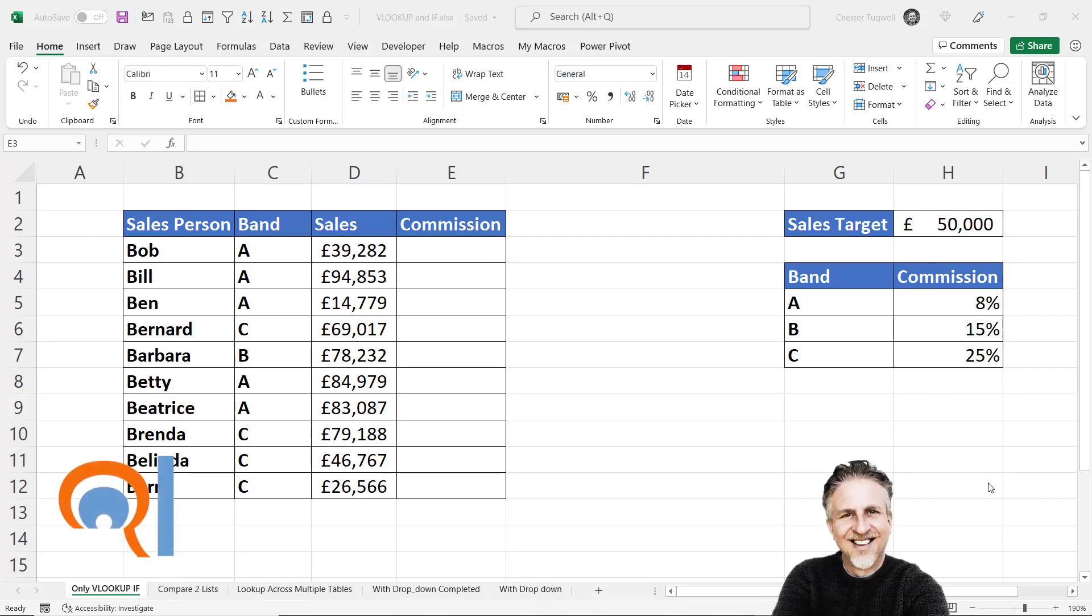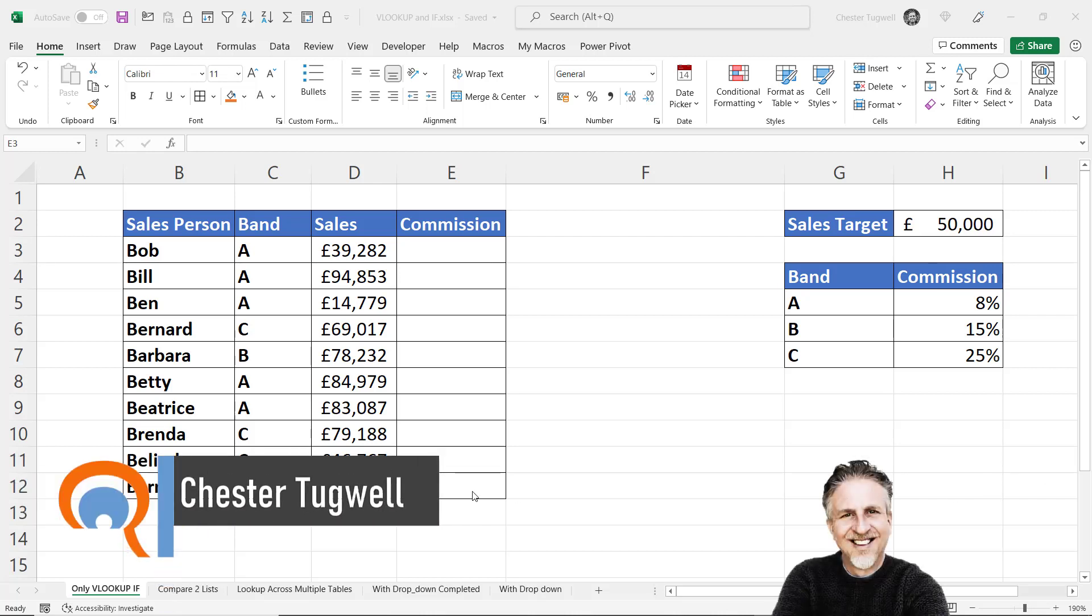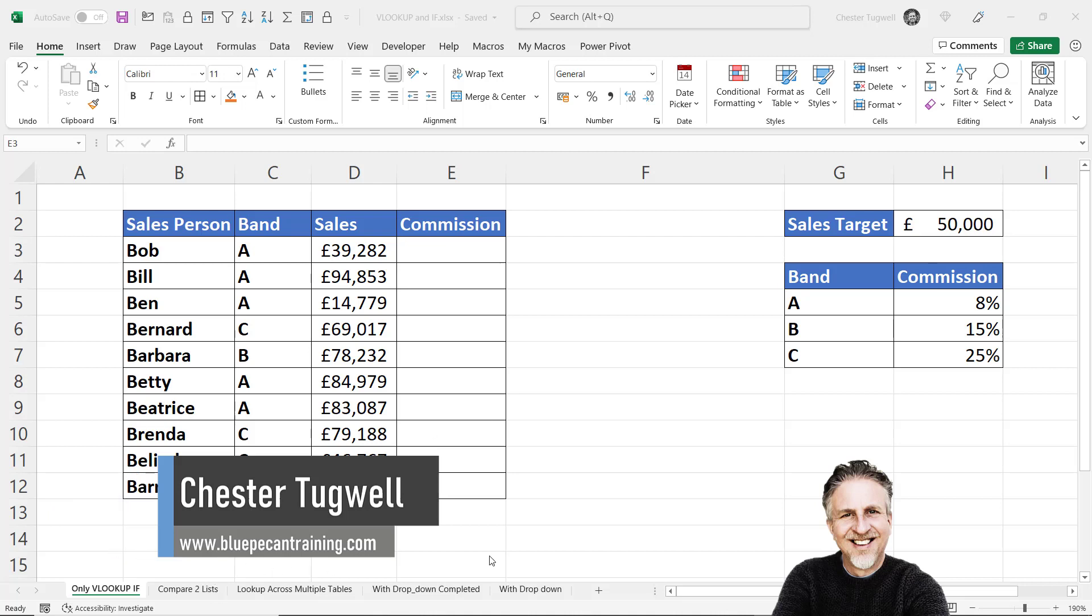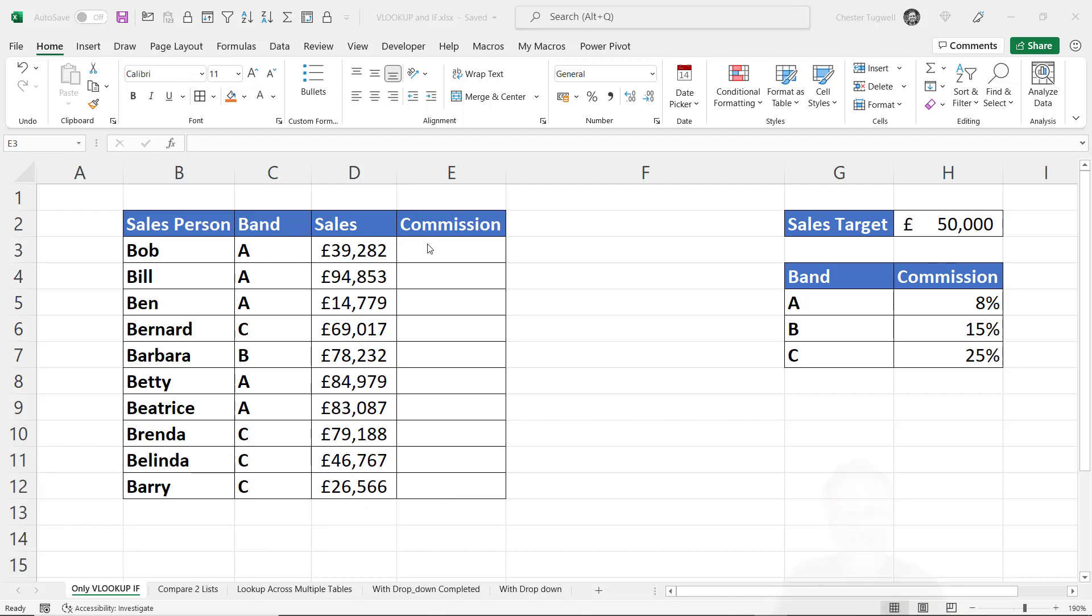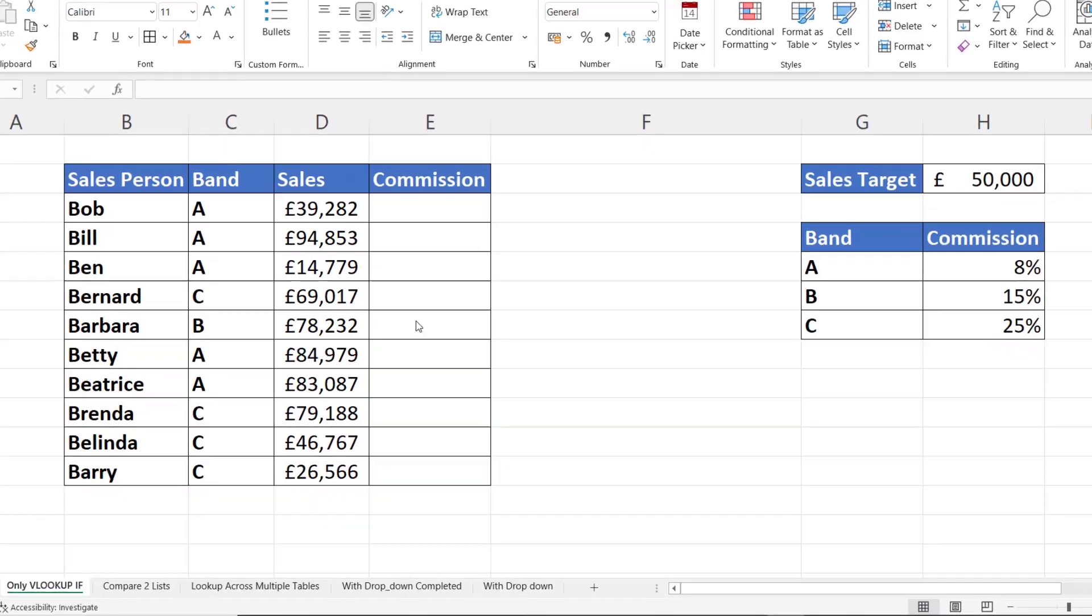Hi, it's Chester at BluePKM Computer Training, and in this video we're going to look at combining VLOOKUP with IF. I've got various different scenarios where you might use the combination of the two functions. Let's start off with this one.